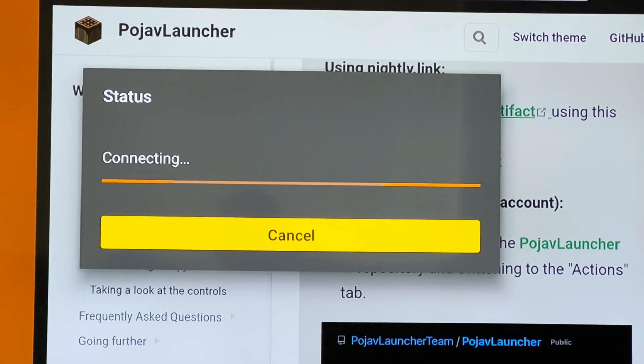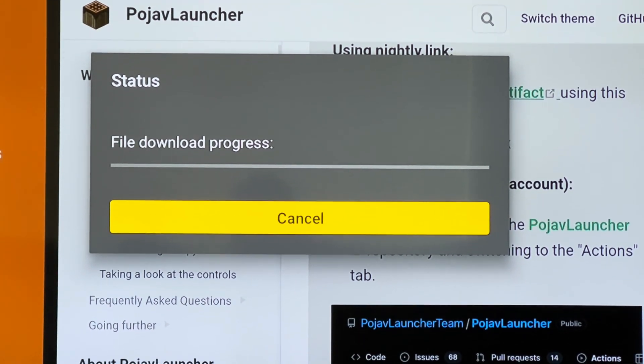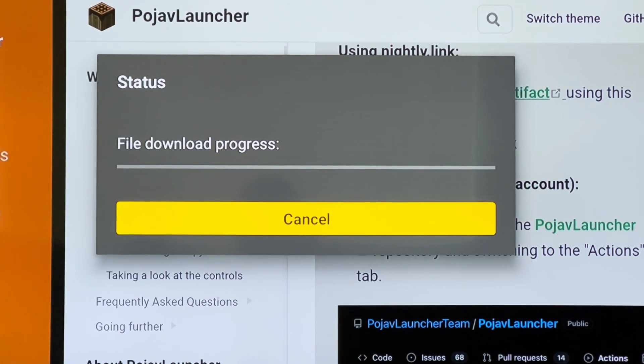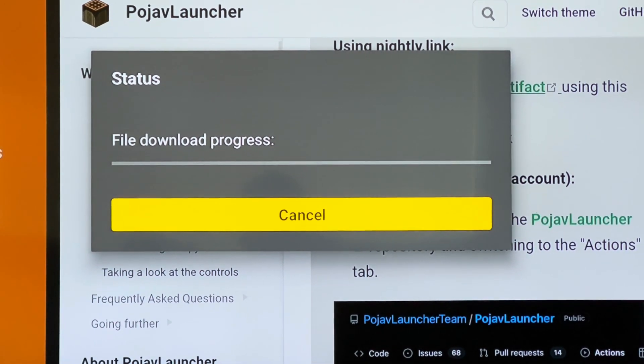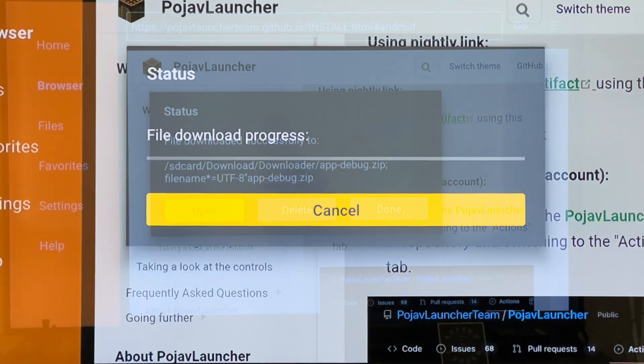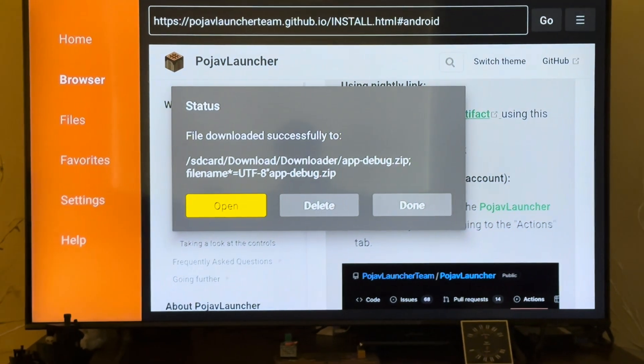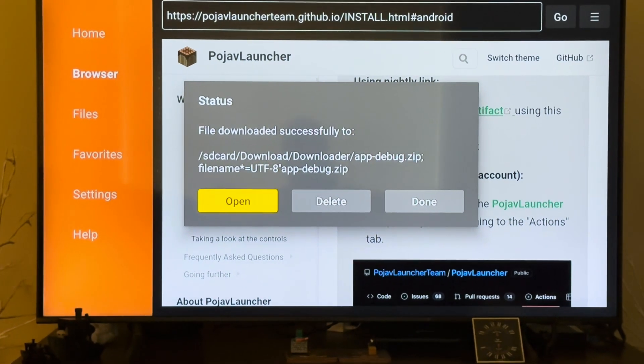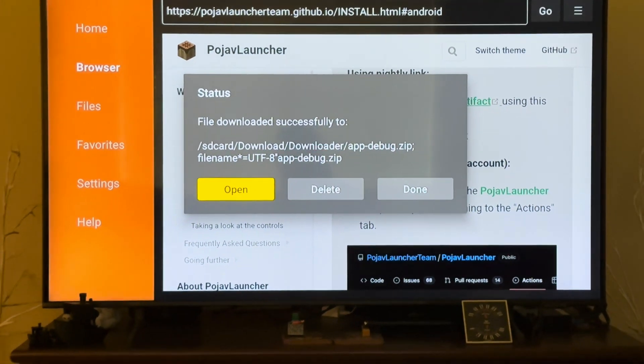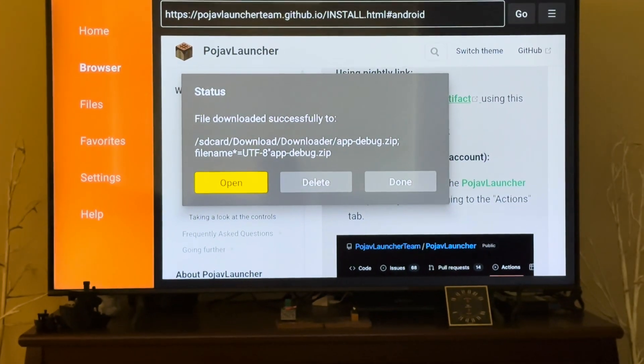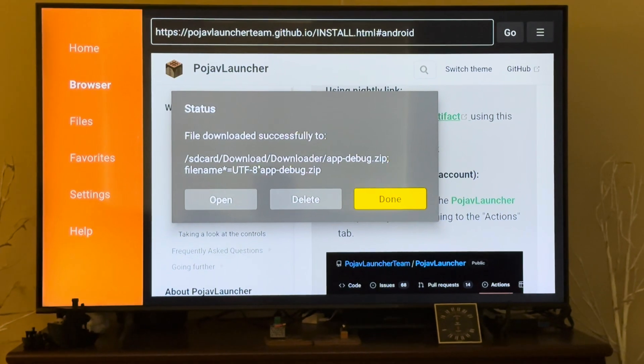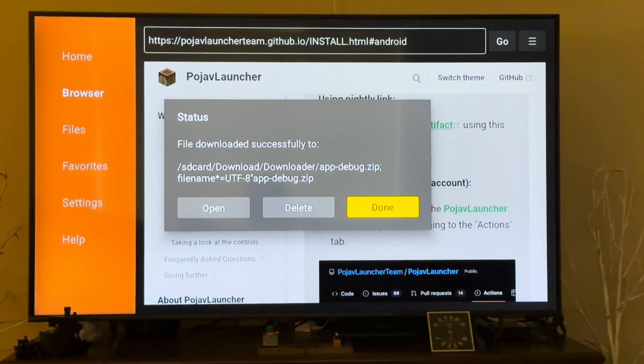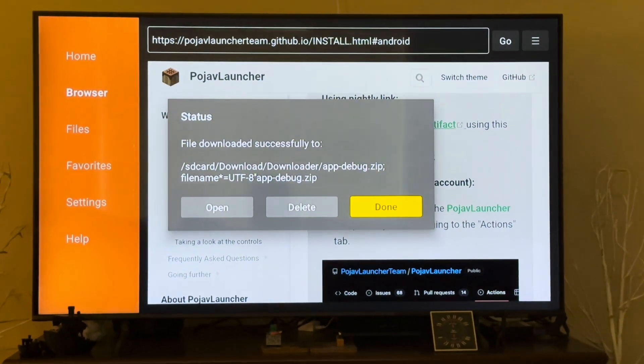It'll start downloading and just wait for it to finish downloading. Now after it has finished downloading it'll show something like this. Don't hit open because it's a dot zip file. Hit done.